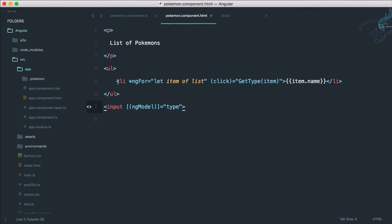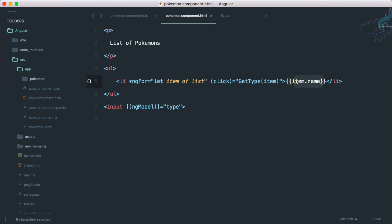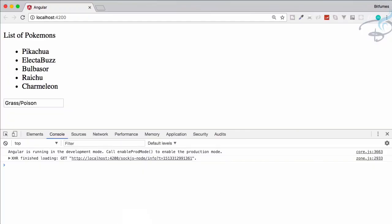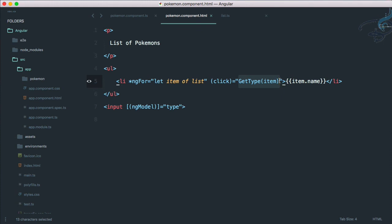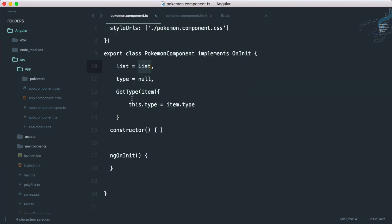So let me explain you what we have done. We have a list of Pokemons here as objects, and all these objects are inside an array. Then we have imported that list from list.ts file and called it a list with a capital L. Then we have said simply list variable is assigned to list with a capital L. Then we go to component.html part.